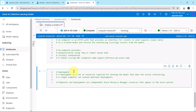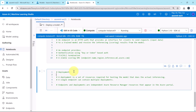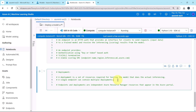A deployment is a set of resources required for hosting the model that does the actual inferencing. A single endpoint can contain multiple deployments — this is an important point. The endpoints and deployments are independent Azure Resource Manager resources that appear in the Azure portal.